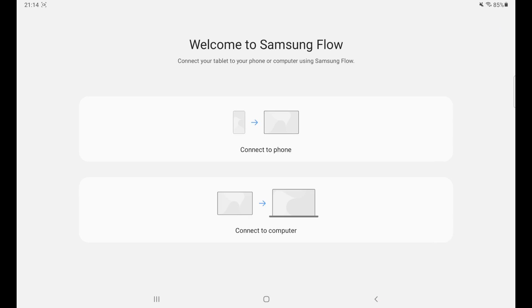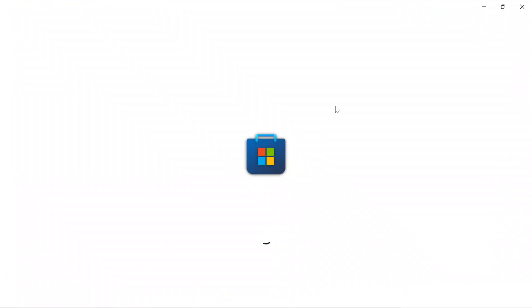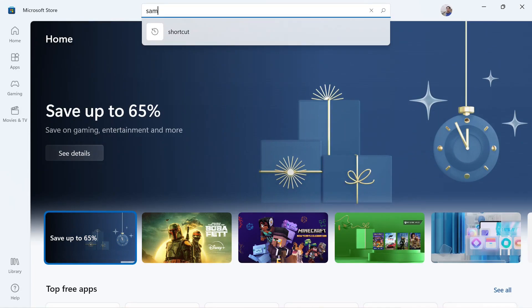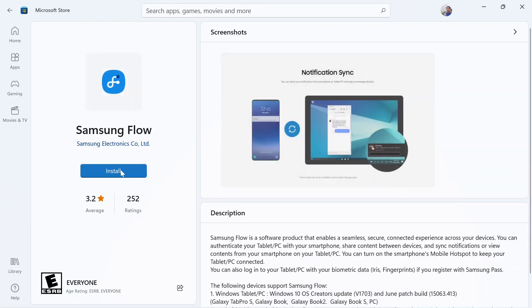You can see that we have two options: one is connecting to another phone, or connecting to a computer. We are going to use the bottom one — connecting to a computer. Before doing that, we have to make sure that our computer already has Samsung Flow installed. Let's go to the Microsoft Store, search for Samsung Flow, open it, and install it.